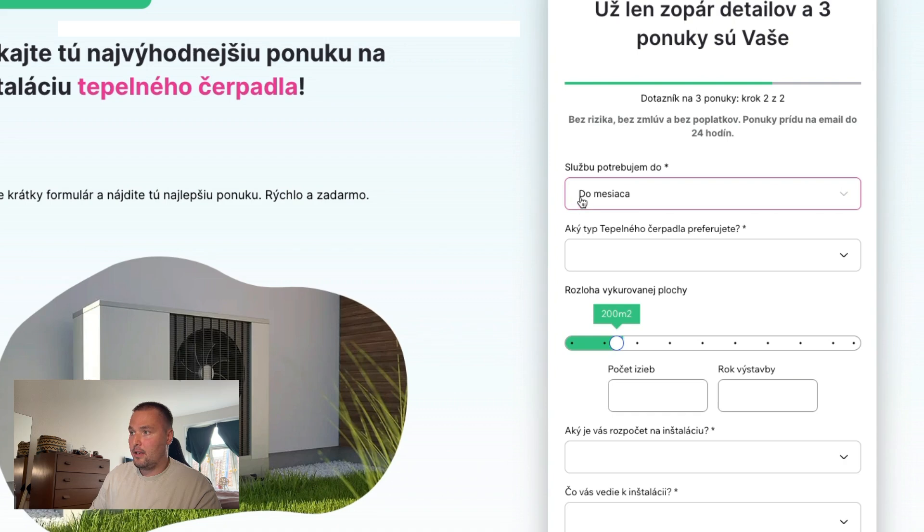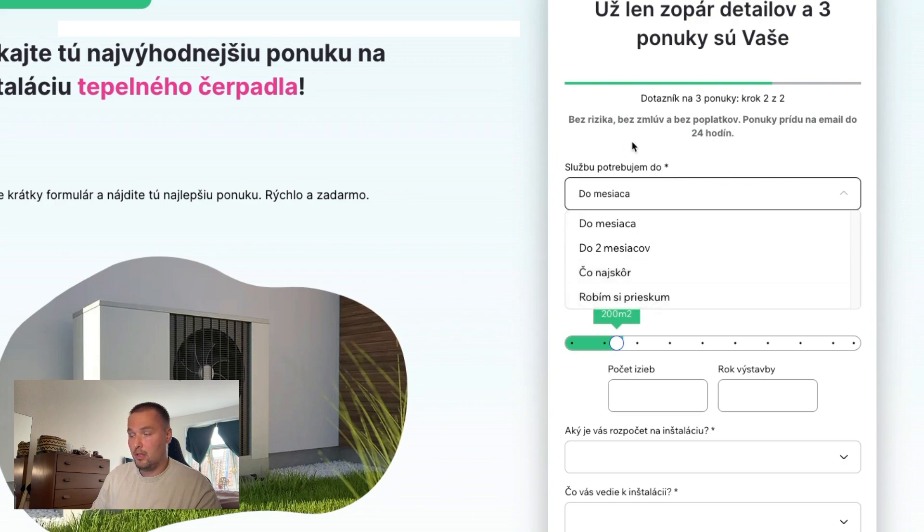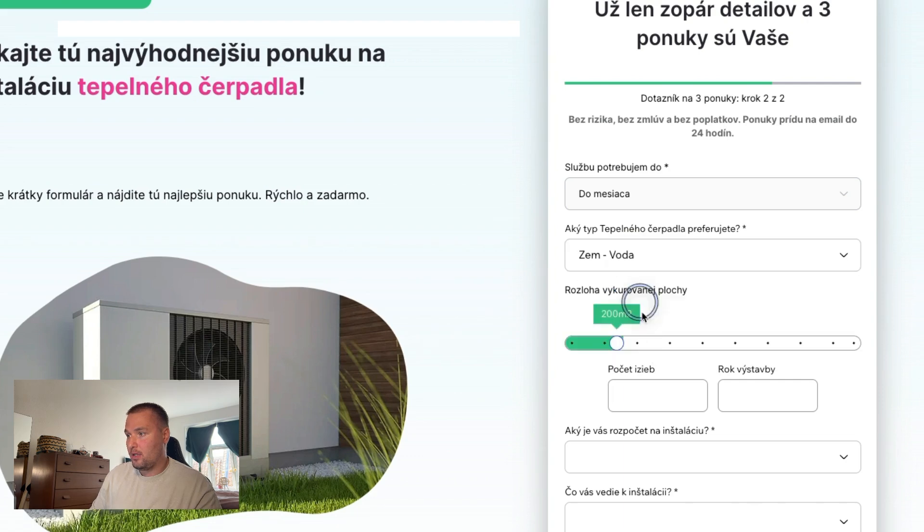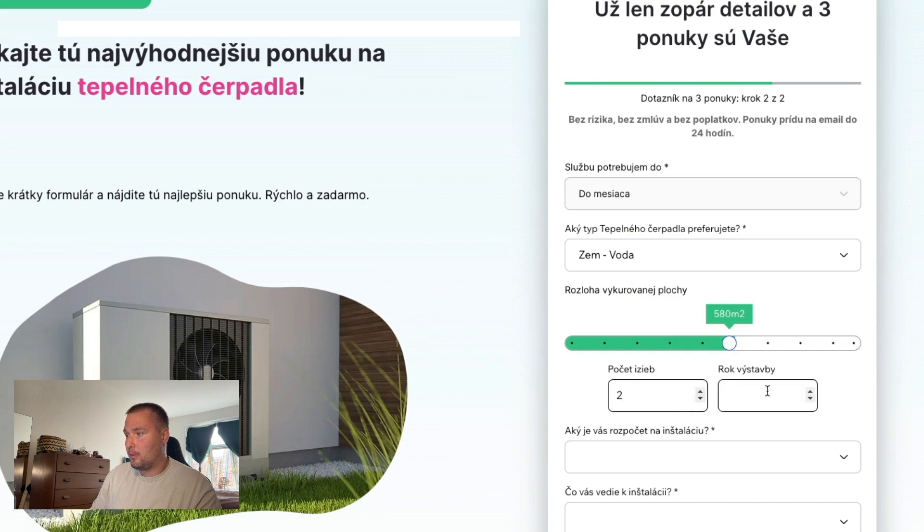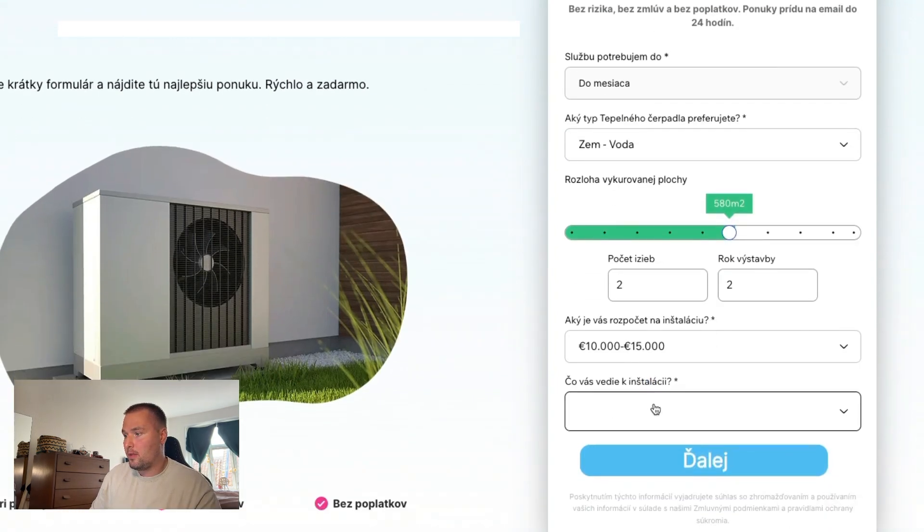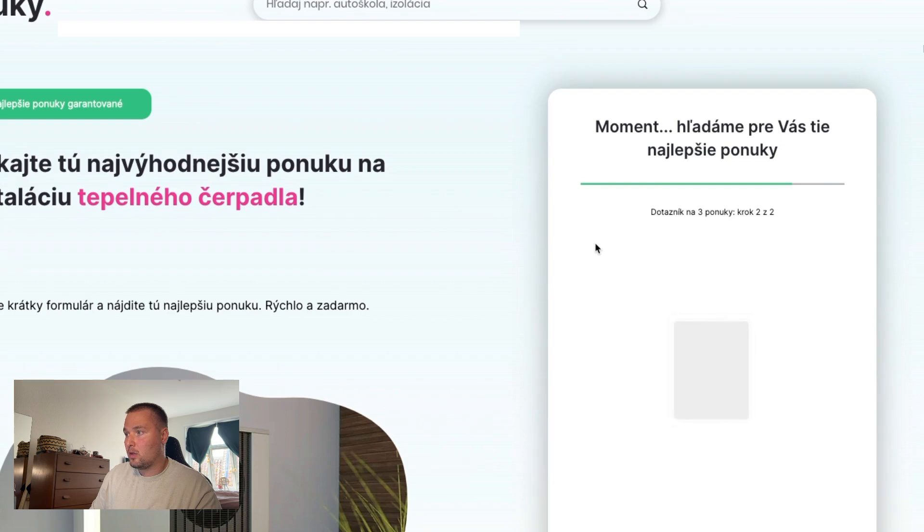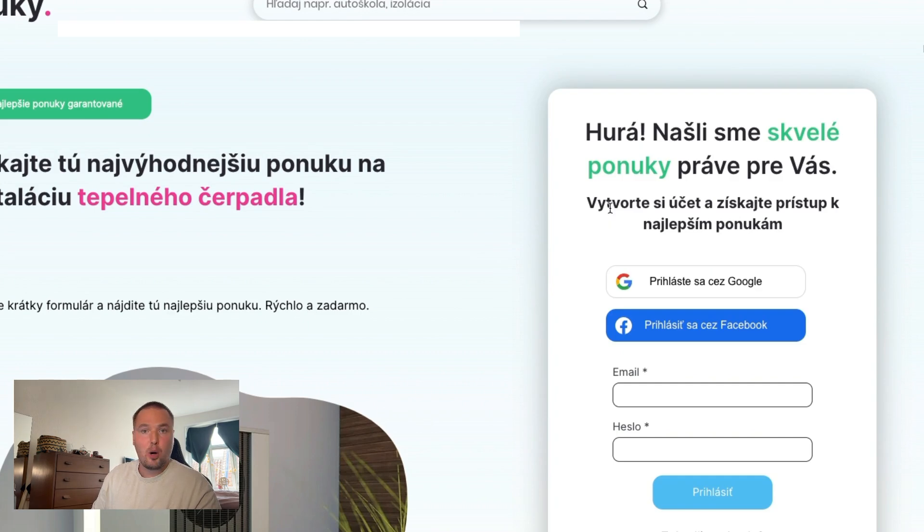And here is the question about what's the level of interest? Like if they need it right now or in a month, or if they're just doing research and more questions. And this is actually amazing because now you will only get people who are willing to put in some effort and they know what they want, which means that you'll get higher quality leads.